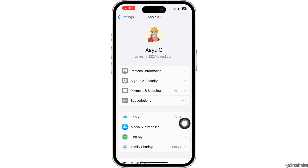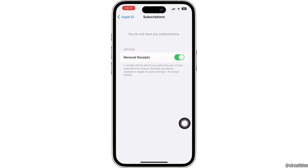With that, you will land to the Subscriptions page. Now in this page, you will be able to find different sections which are active and inactive. Under active subscriptions, you will be able to find the option of CapCut. Go ahead and click on that option.